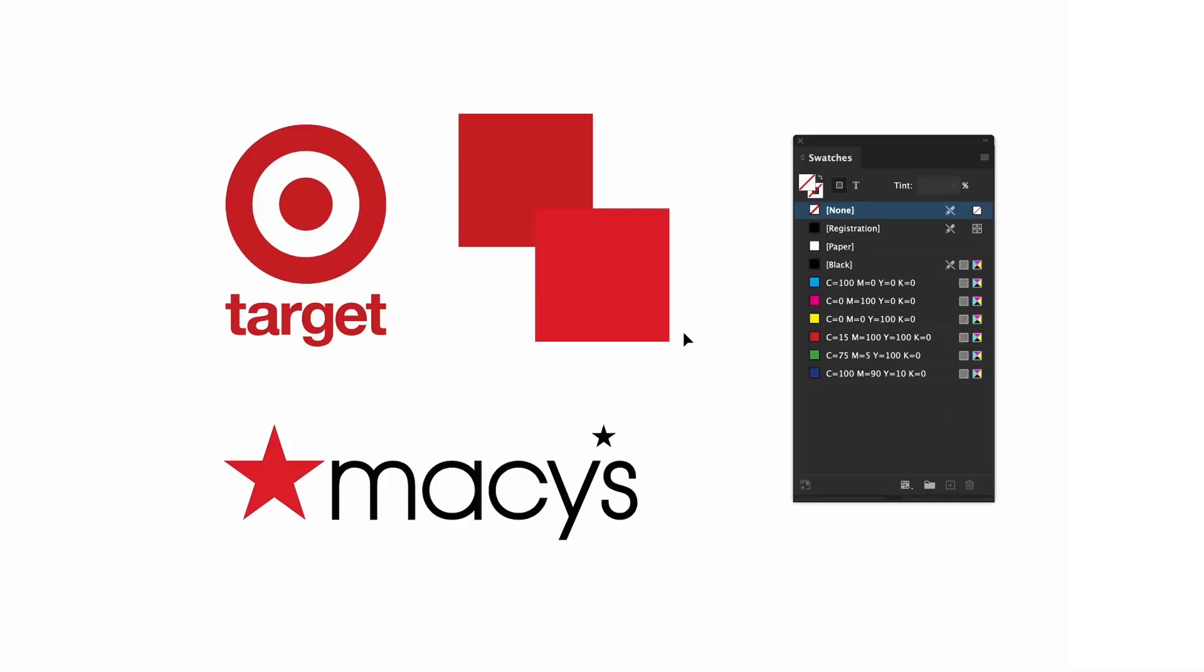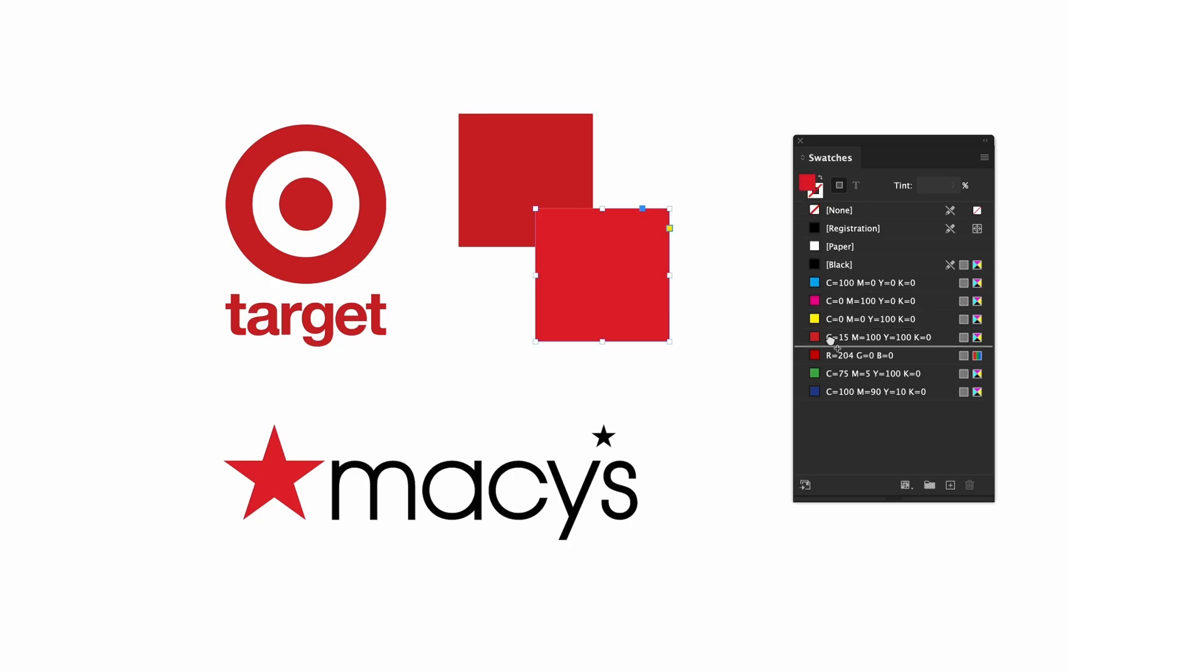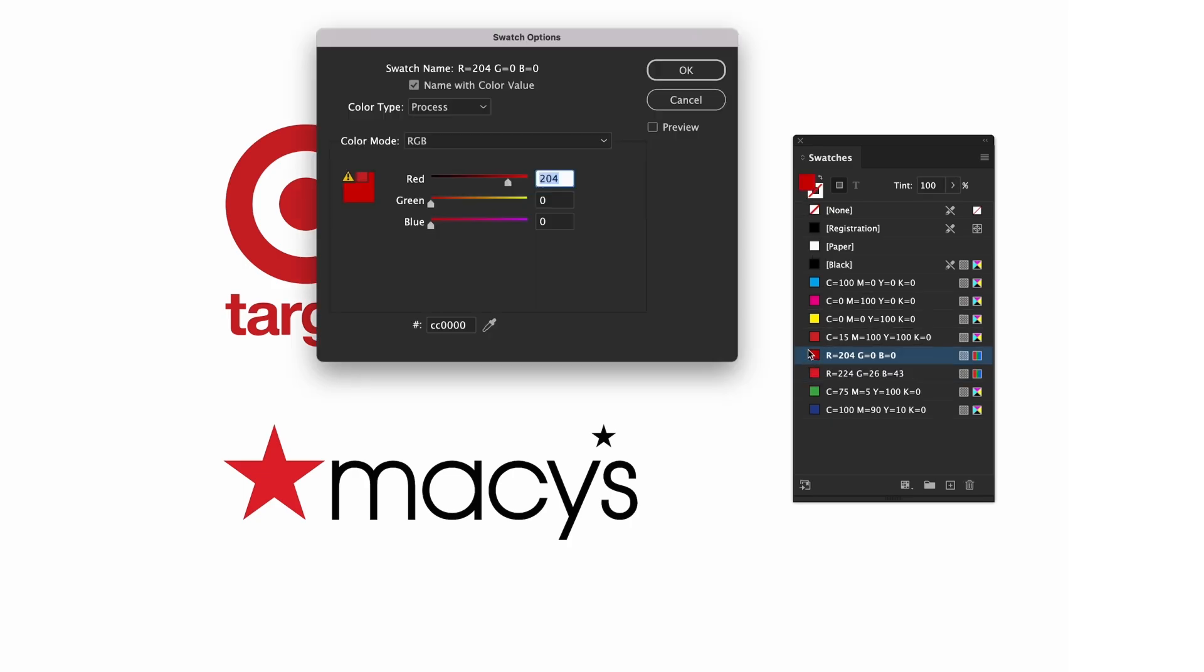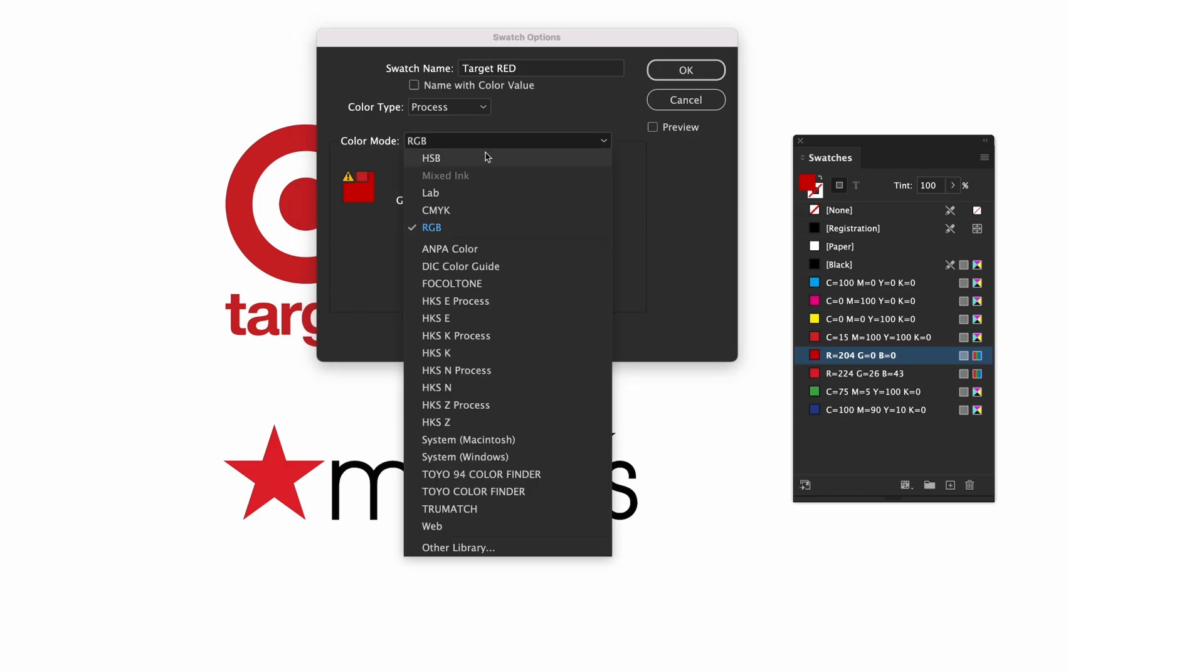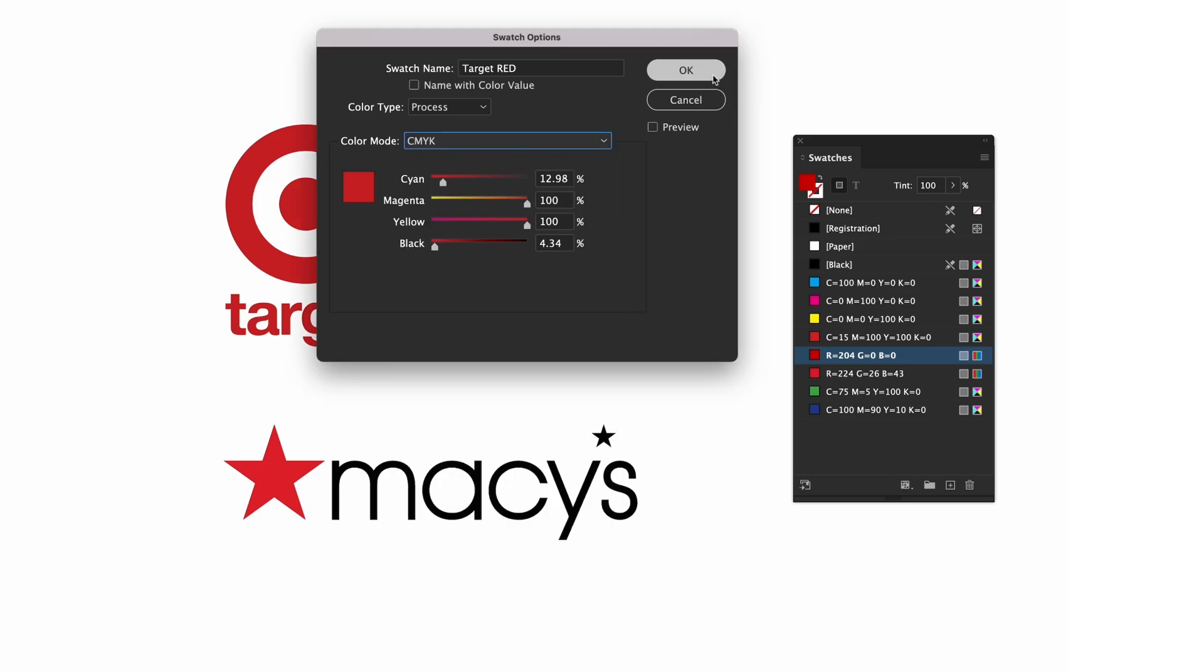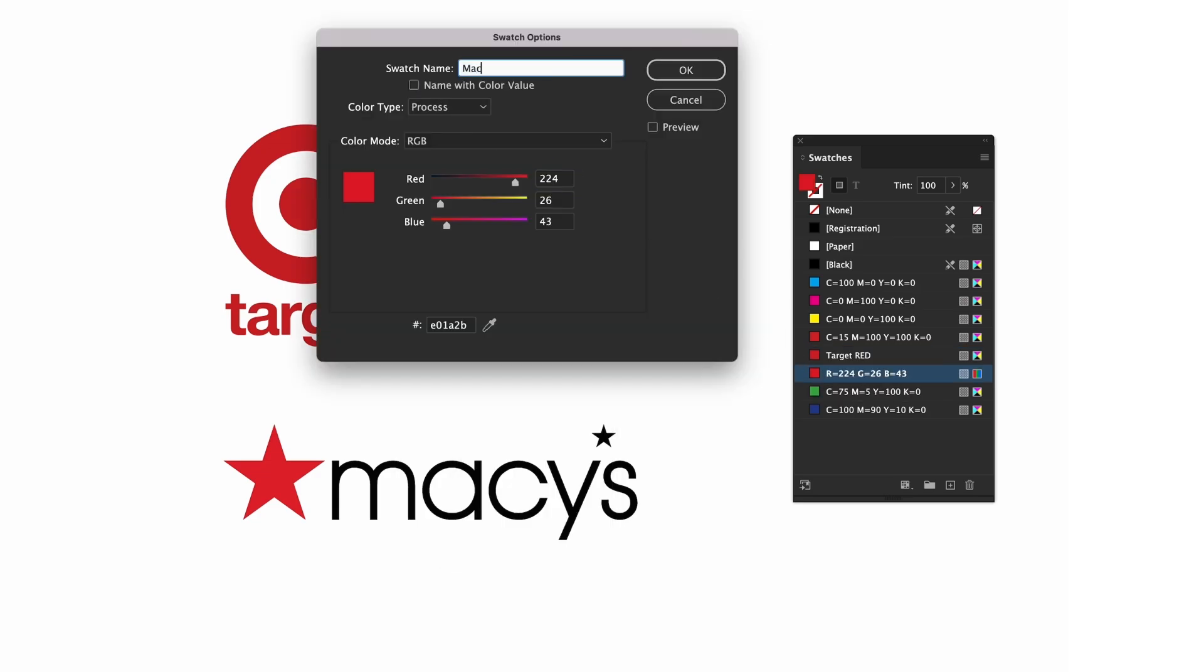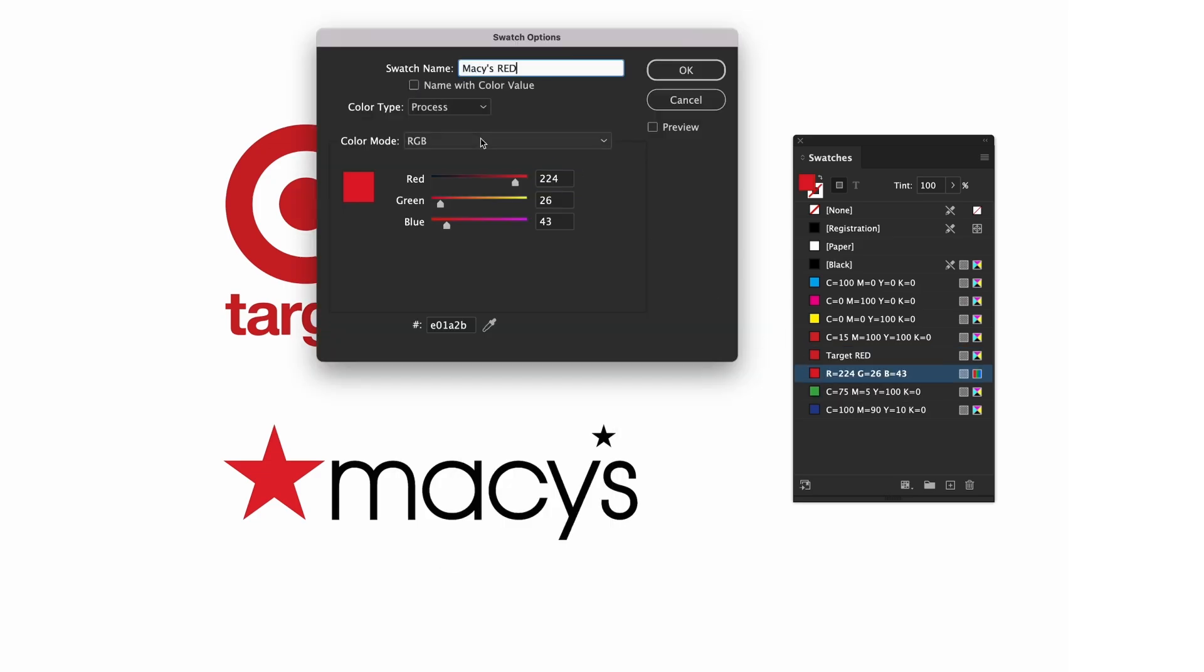To reiterate some things we went over earlier, you can add these to our list of swatches by dragging the color down from the icon in the top left or just click the plus sign in the bottom right. To rename them double click the swatch, toggle off name with color value and label it. This one is Target Red. I'll convert this to CMYK and then do the same thing for Macy's.